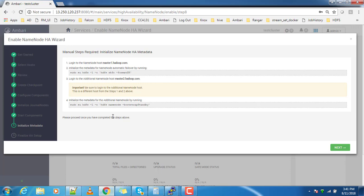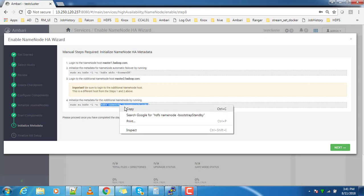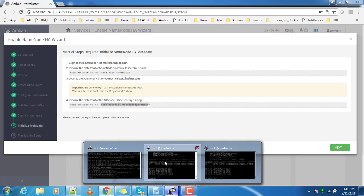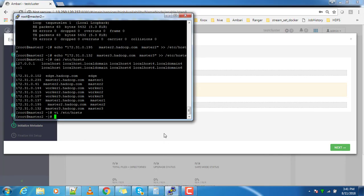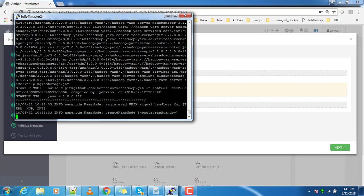That's it. Then it's saying login to master2. It's clearly written as master2, so execute this command as HDFS user. Go to master2, switch to HDFS user and execute this command. That's it, done.